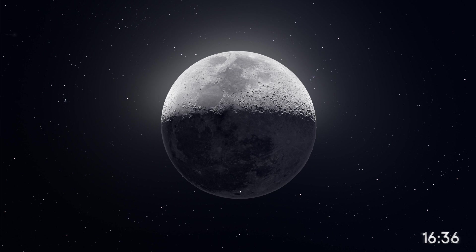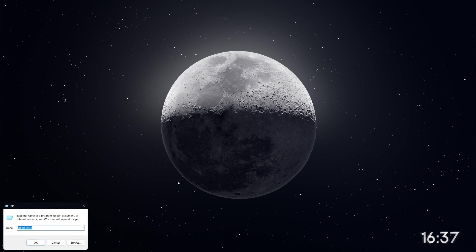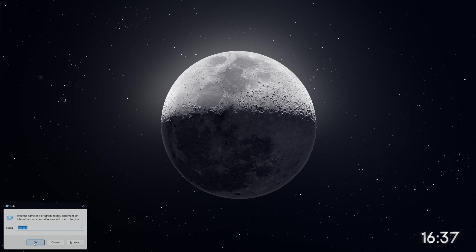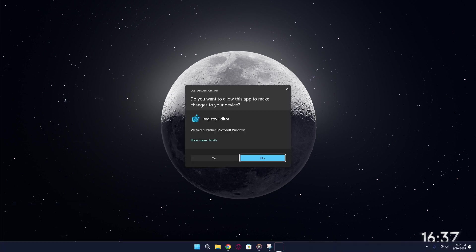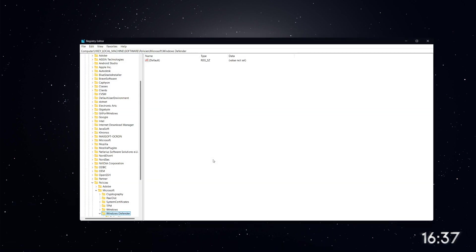Let's move on to the second method, which uses the Registry Editor. Press the Windows key and R again to open the Run dialog box. This time, type Regedit and press Enter. Select Yes when prompted.